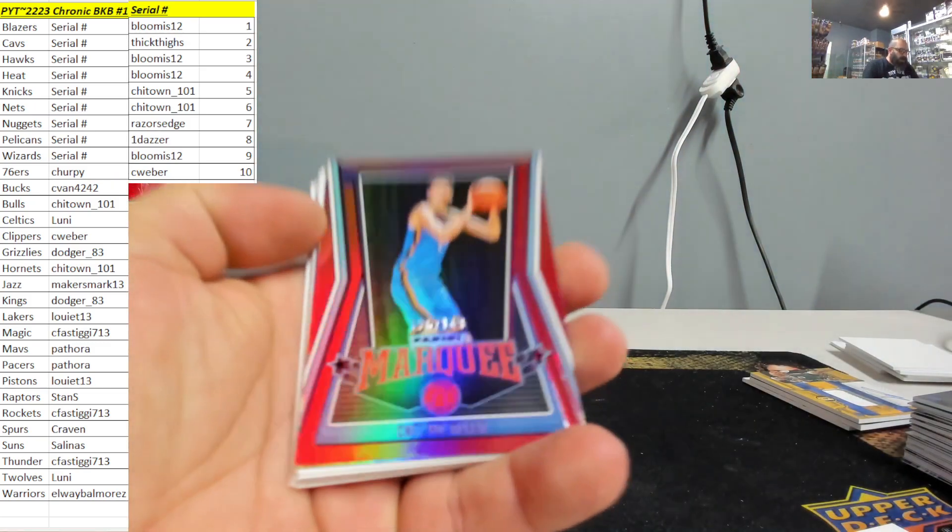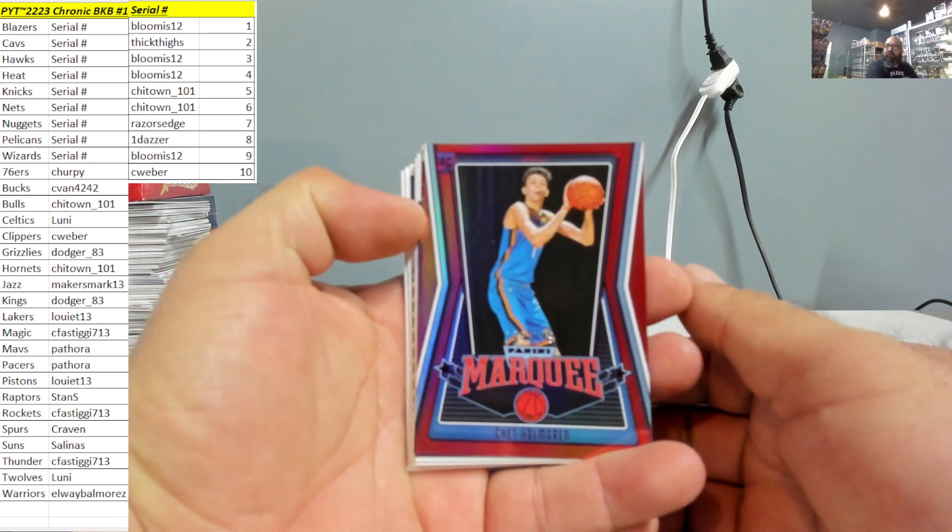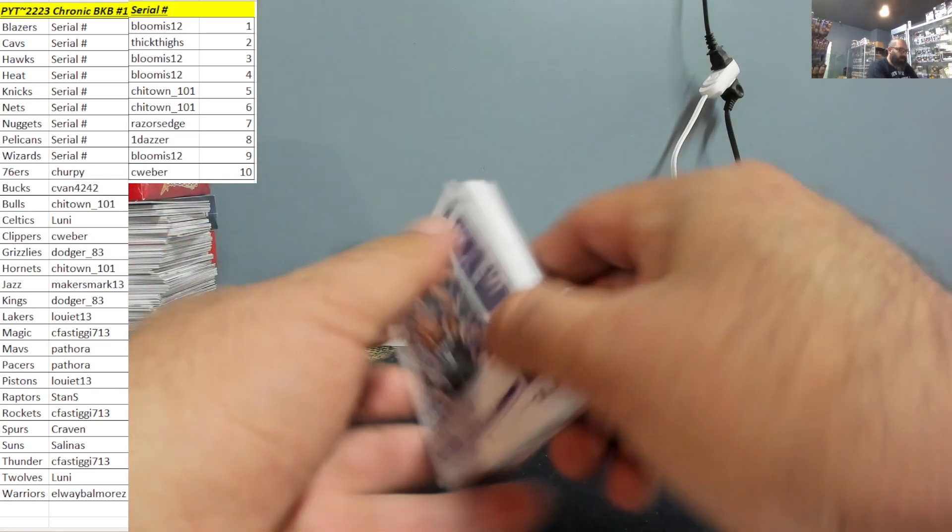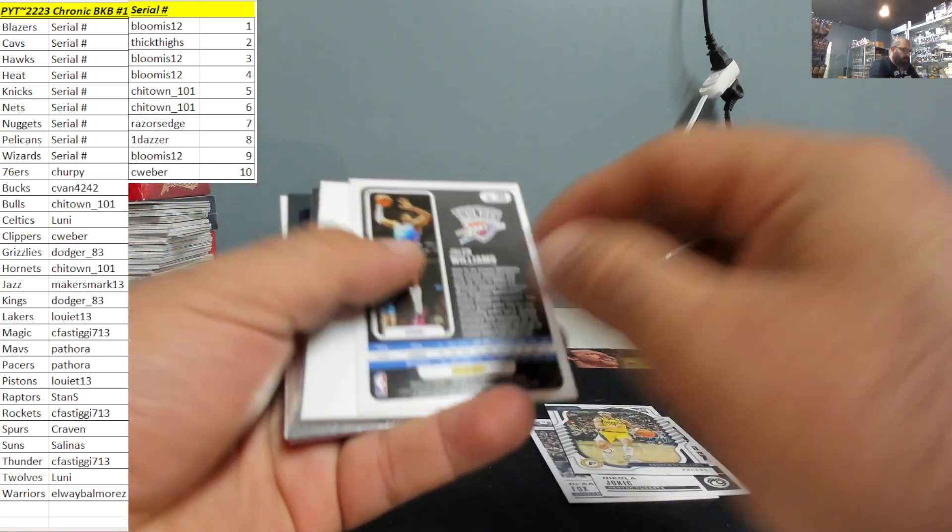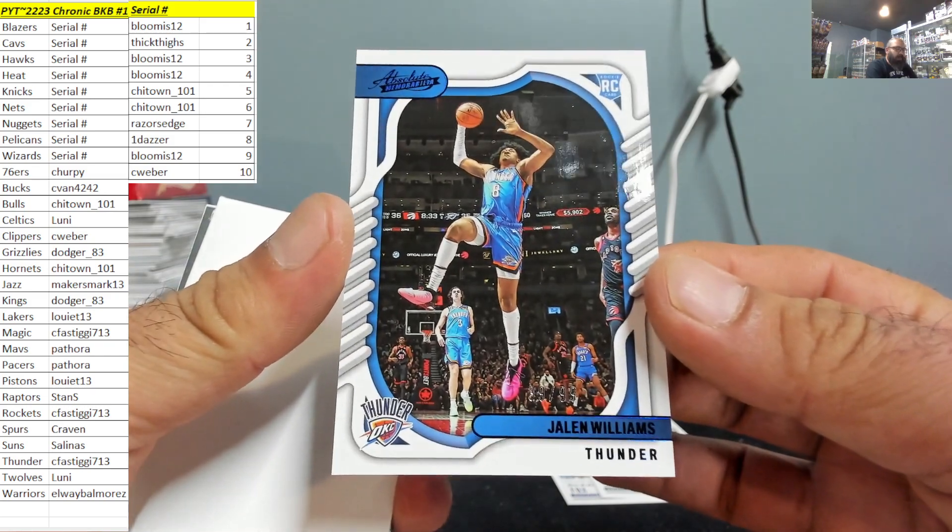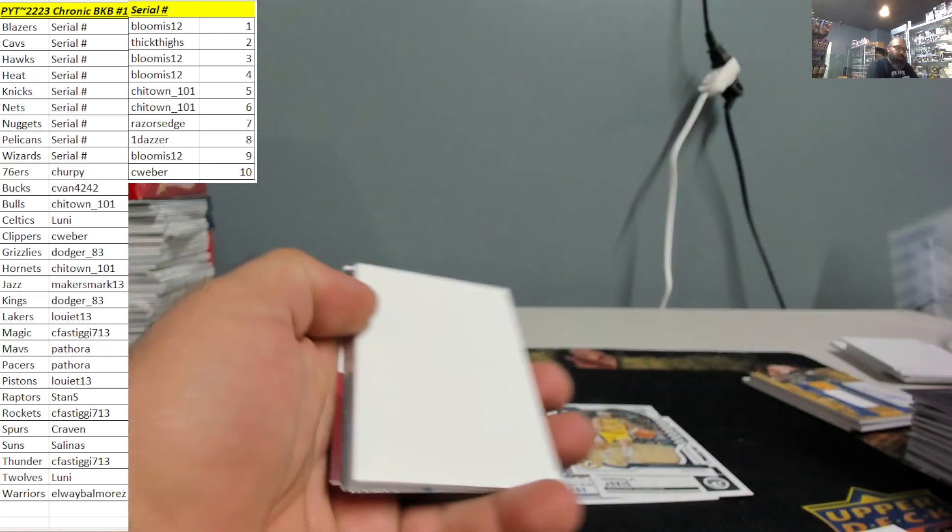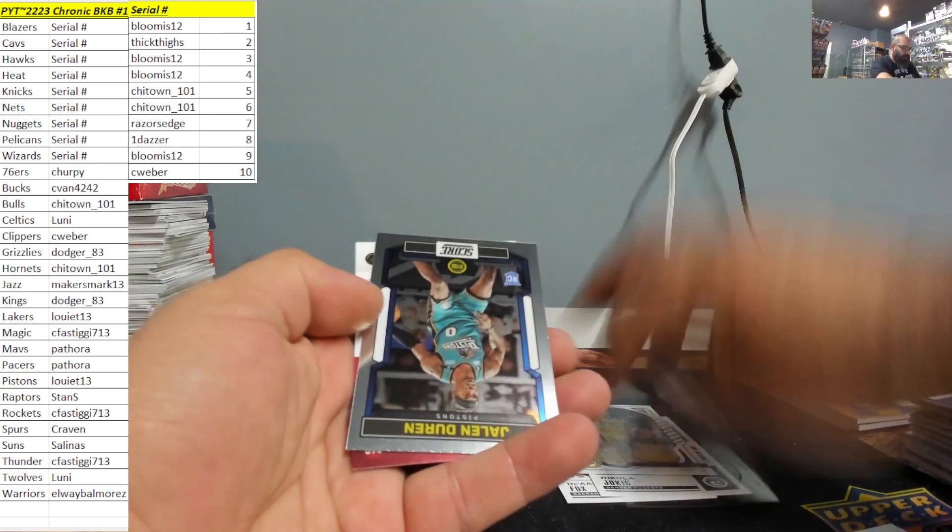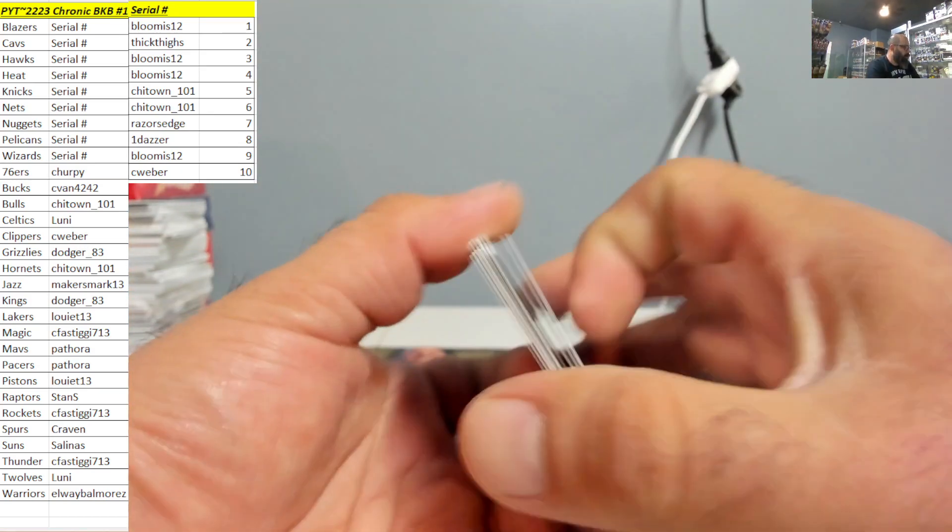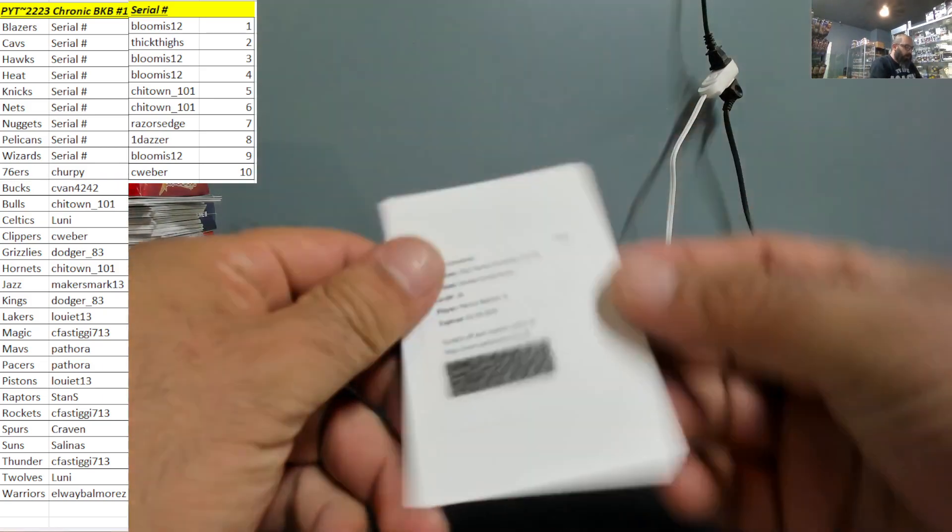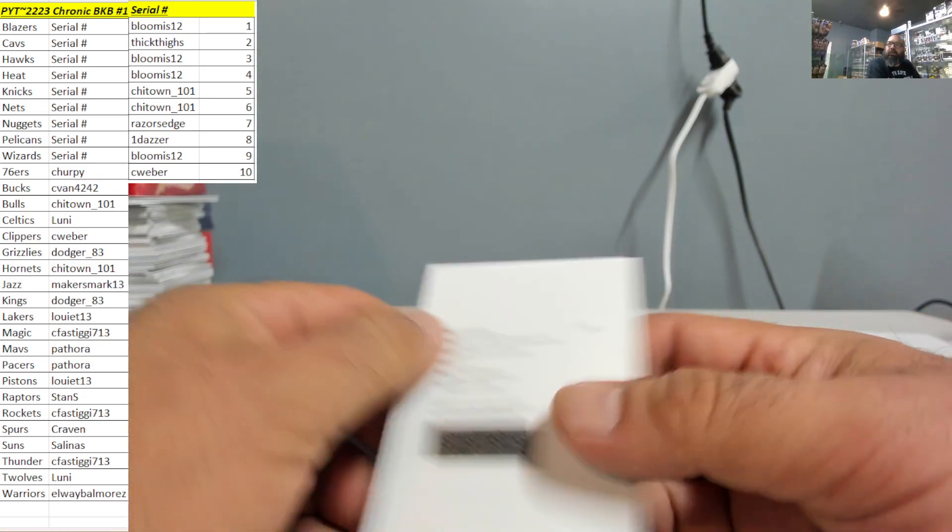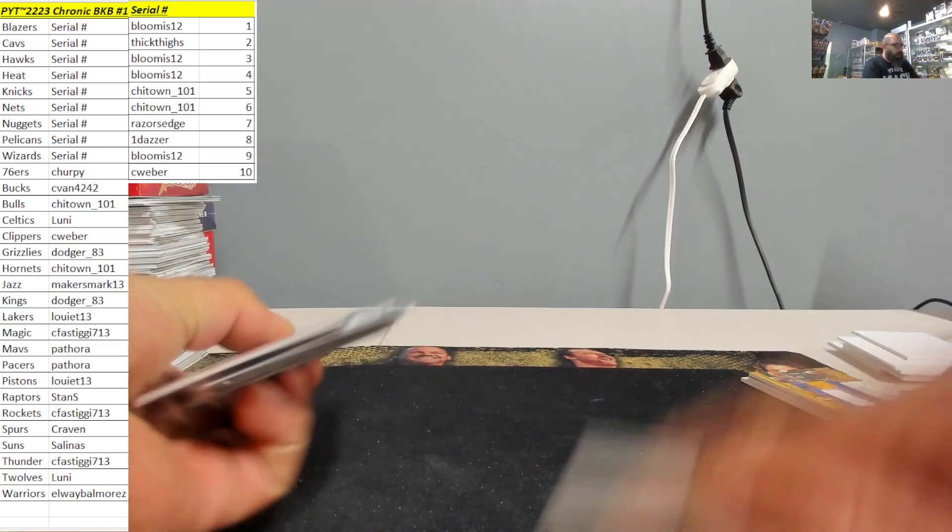Chet Holmgren 126 of 149. 39 of 99 for the thunder Jalen Williams. No randoms to do.